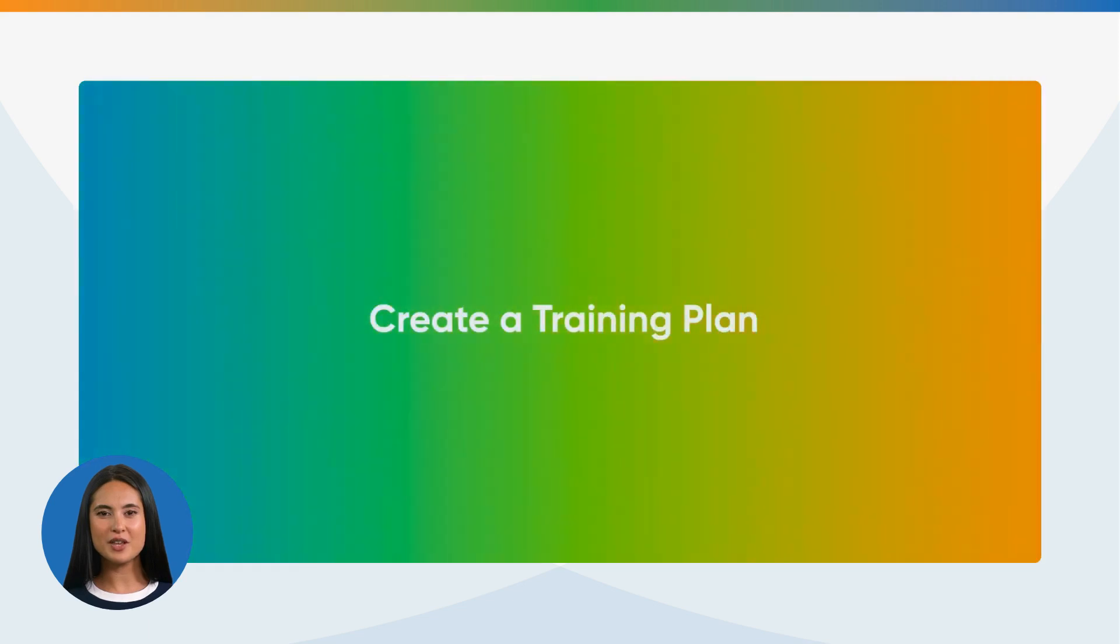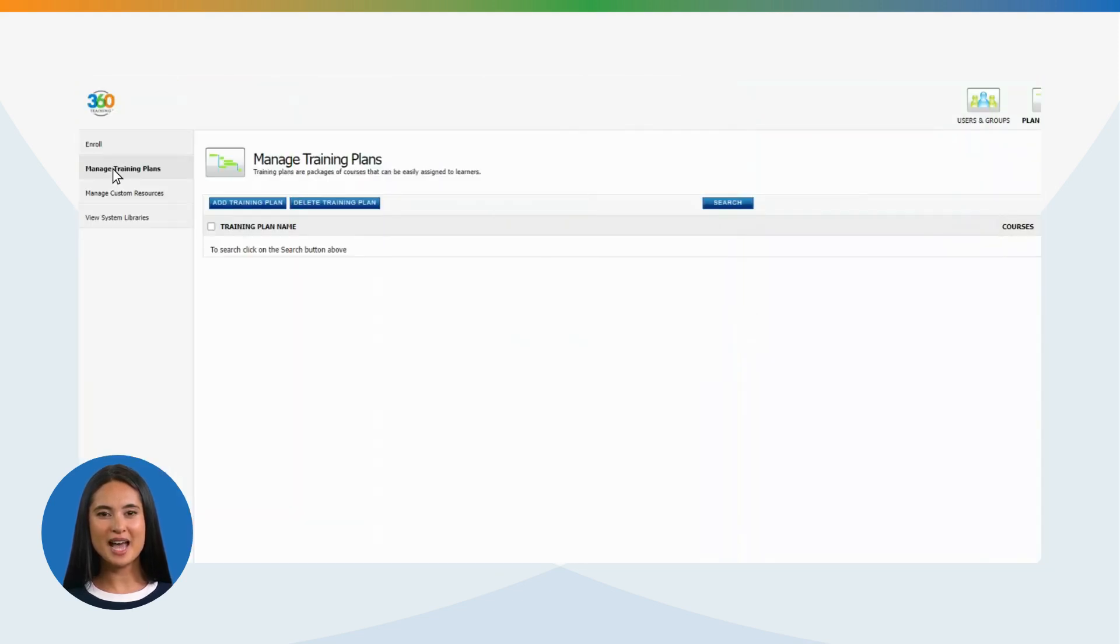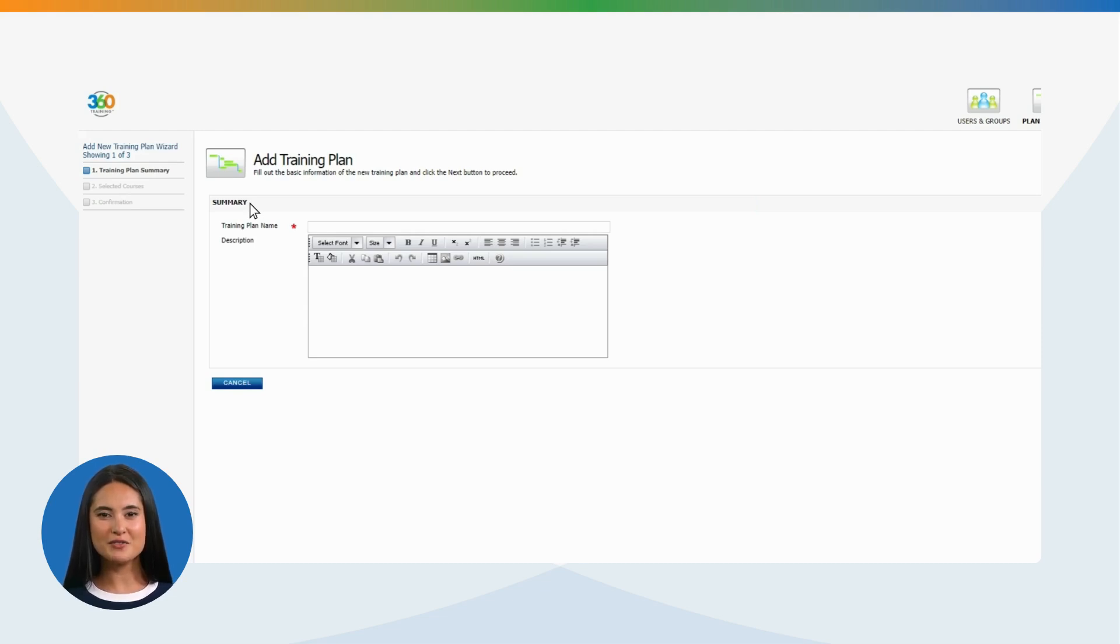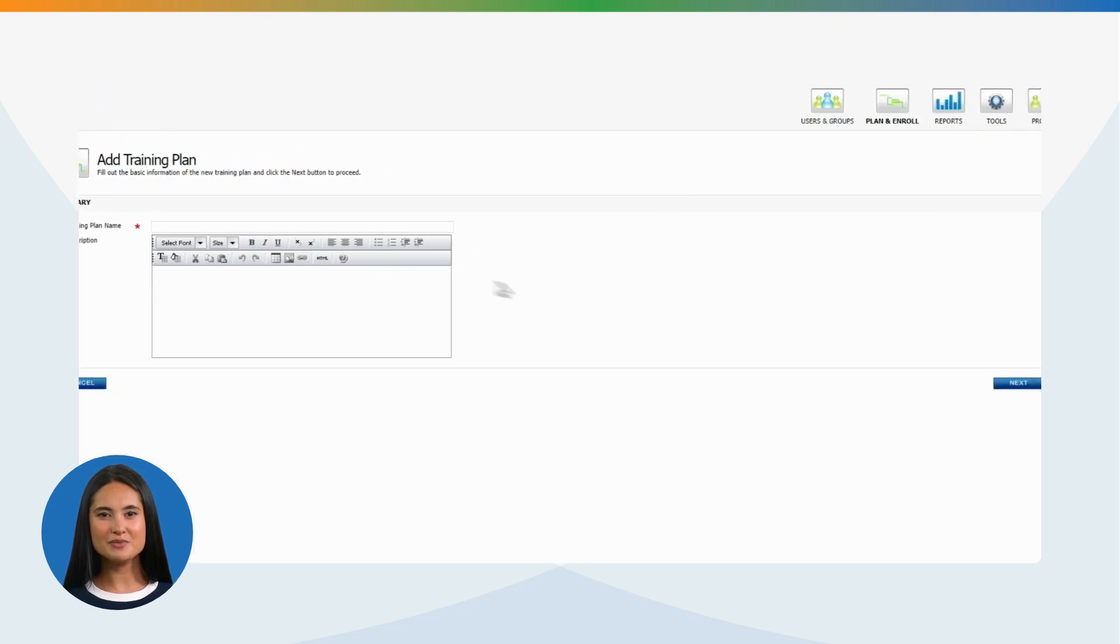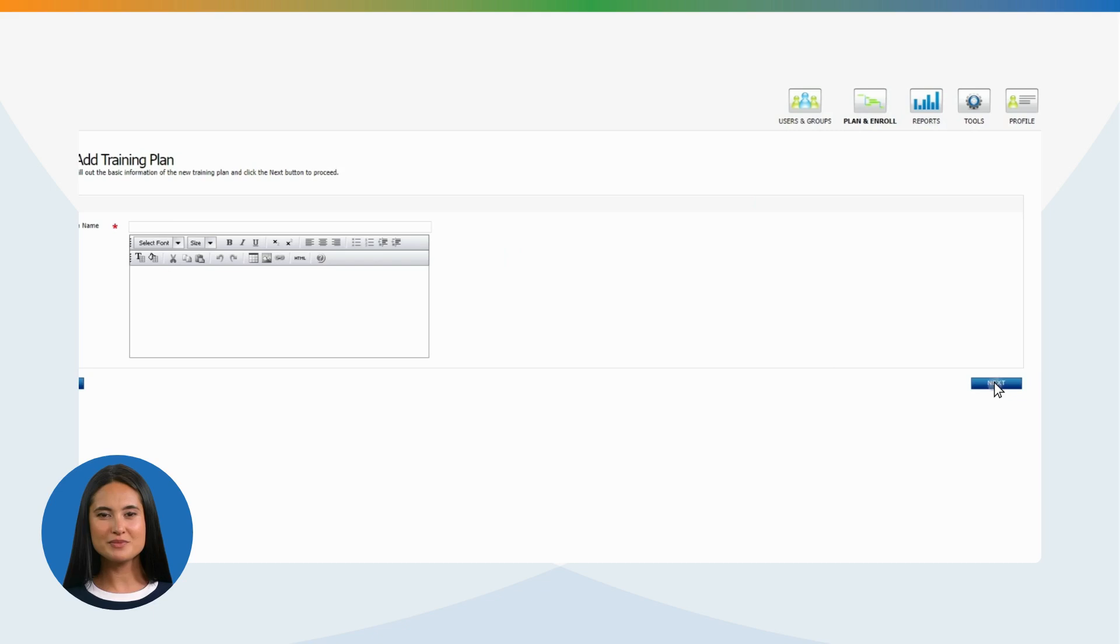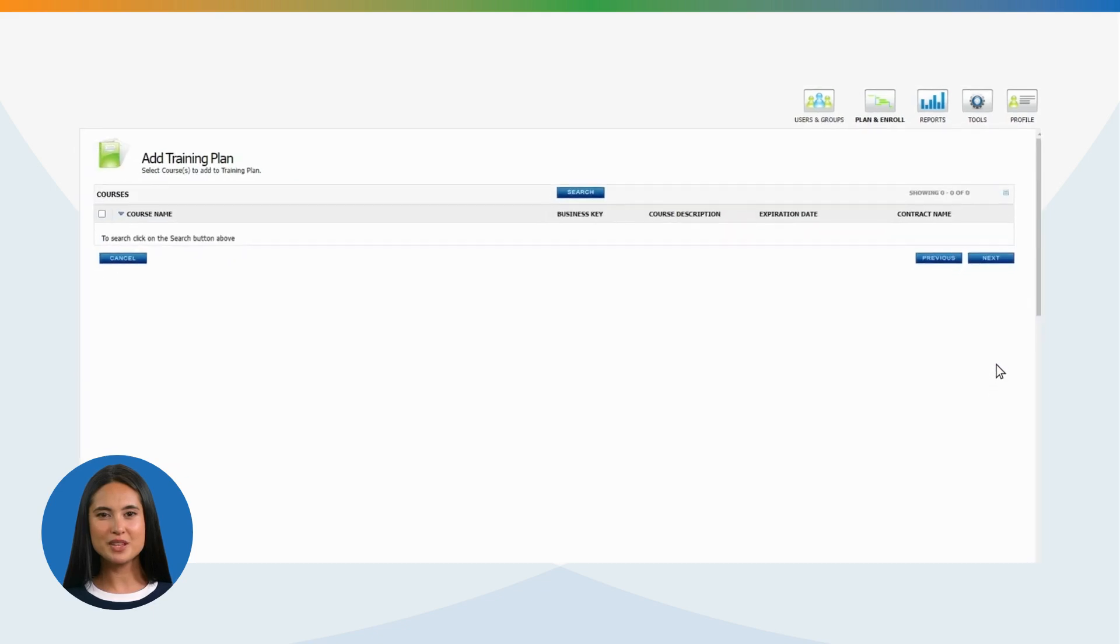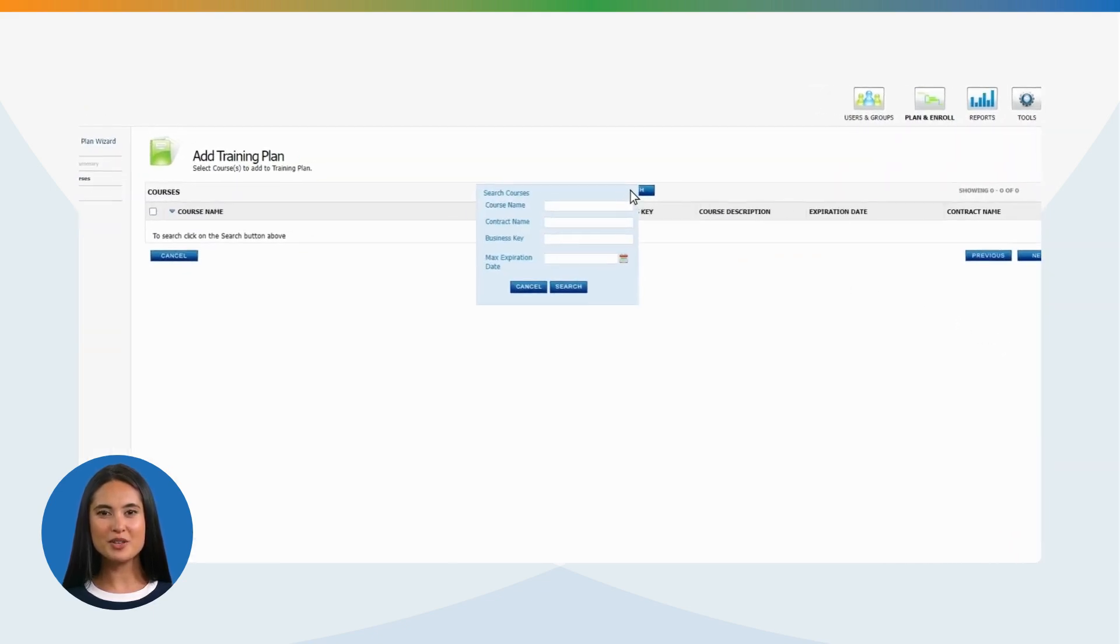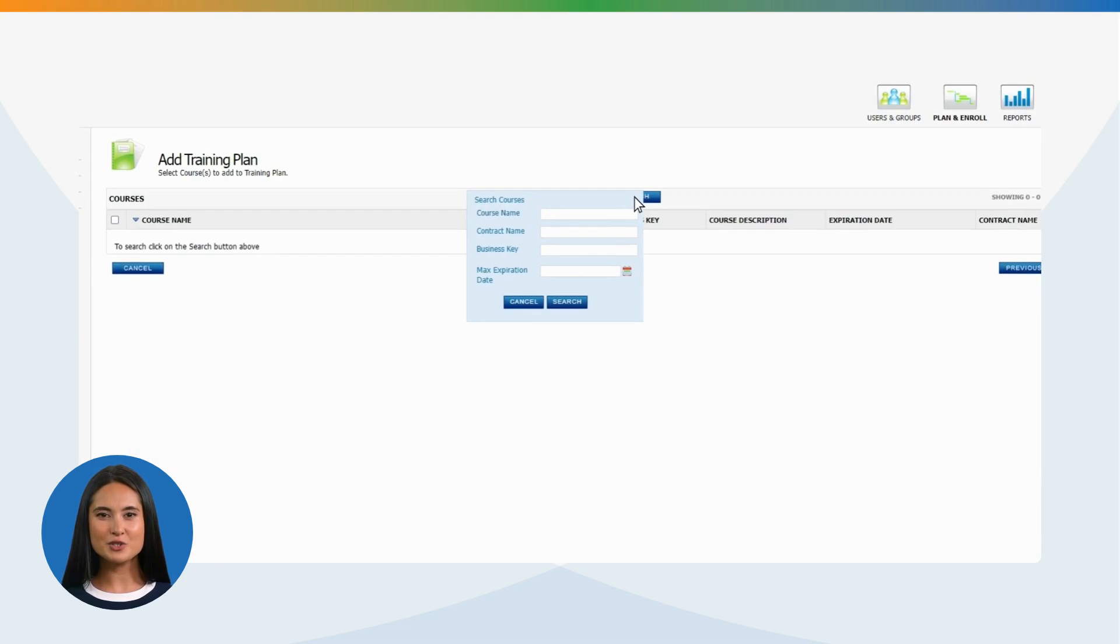Create a Training Plan: Click on Add Training Plan. The next screen will require you to name your training plan, and a short description, if any. Once done, please click the Next button to proceed. Click on the Search button to search the training courses you intend to add to the training plan.